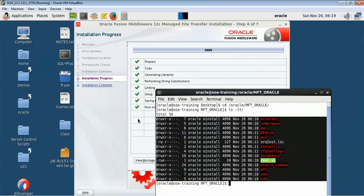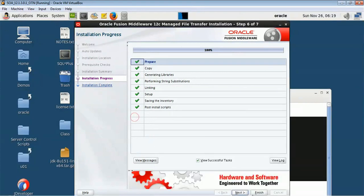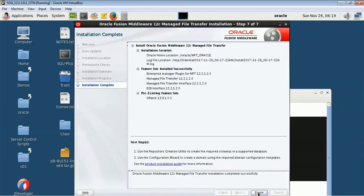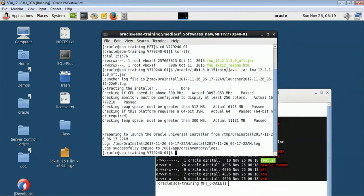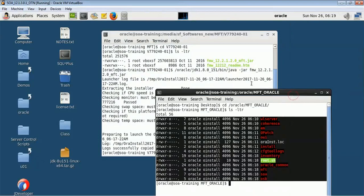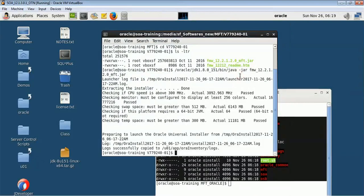You can see your MFT product has been successfully installed, hundred percent is done. You can press on next and finish. Now I have installed the WebLogic infrastructure and I have installed MFT.